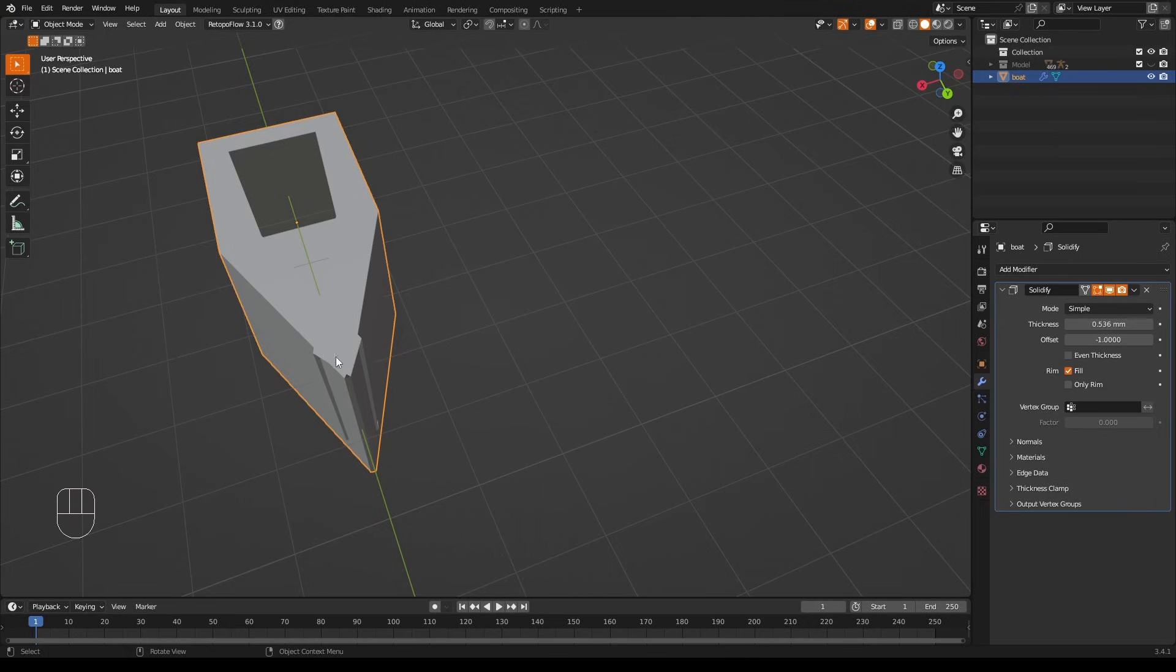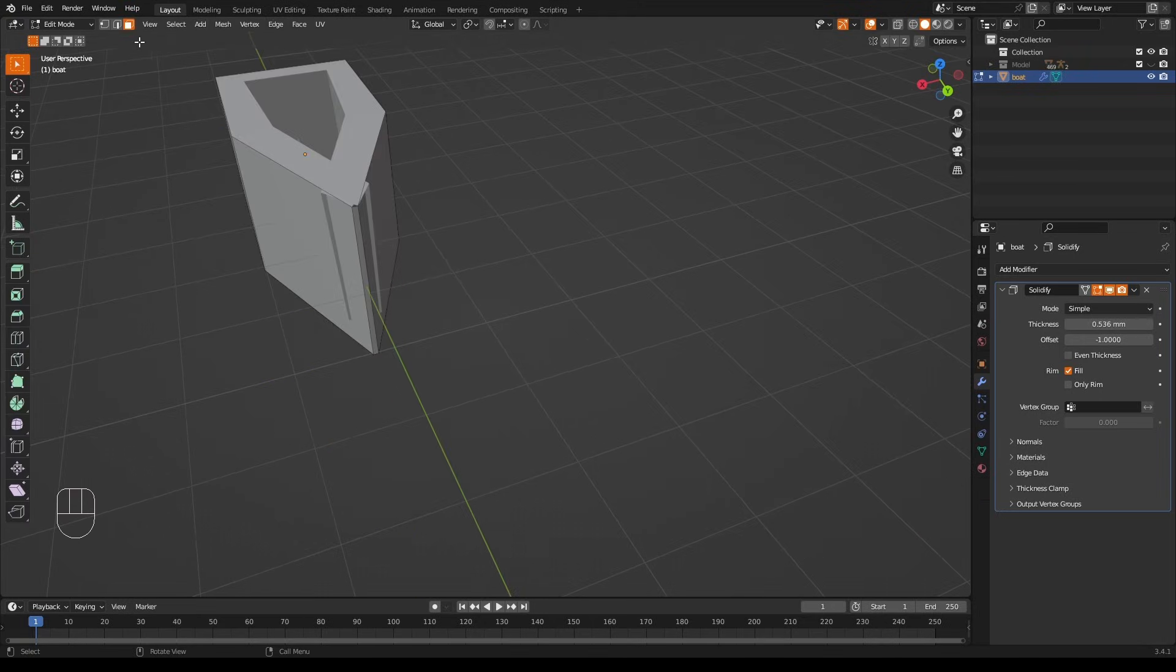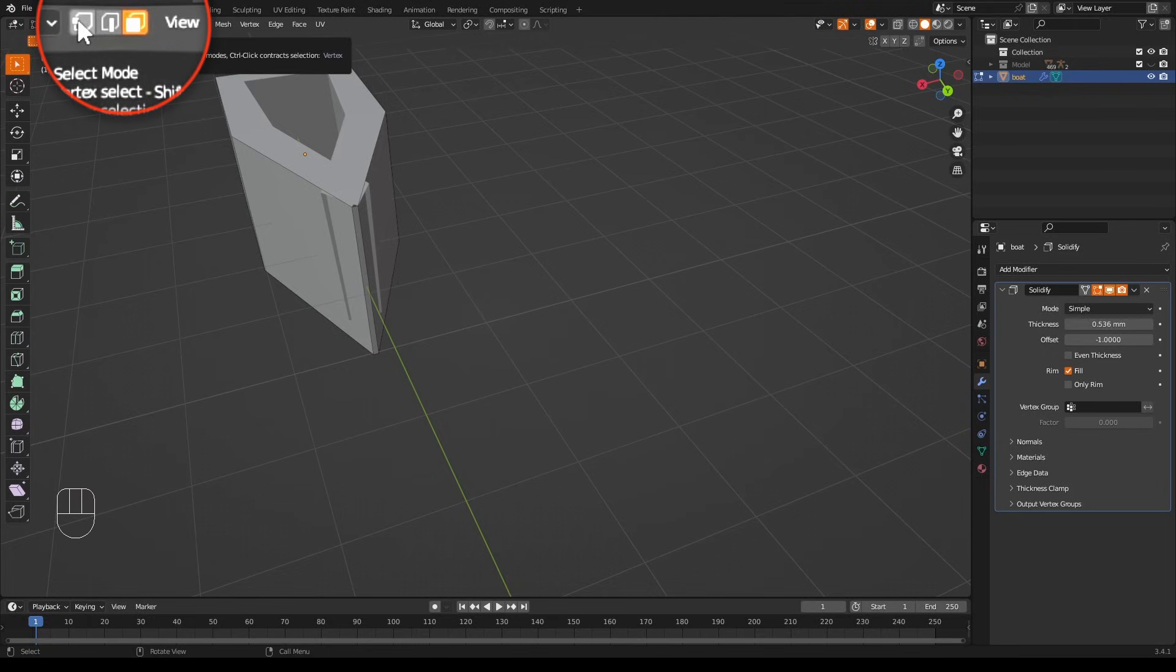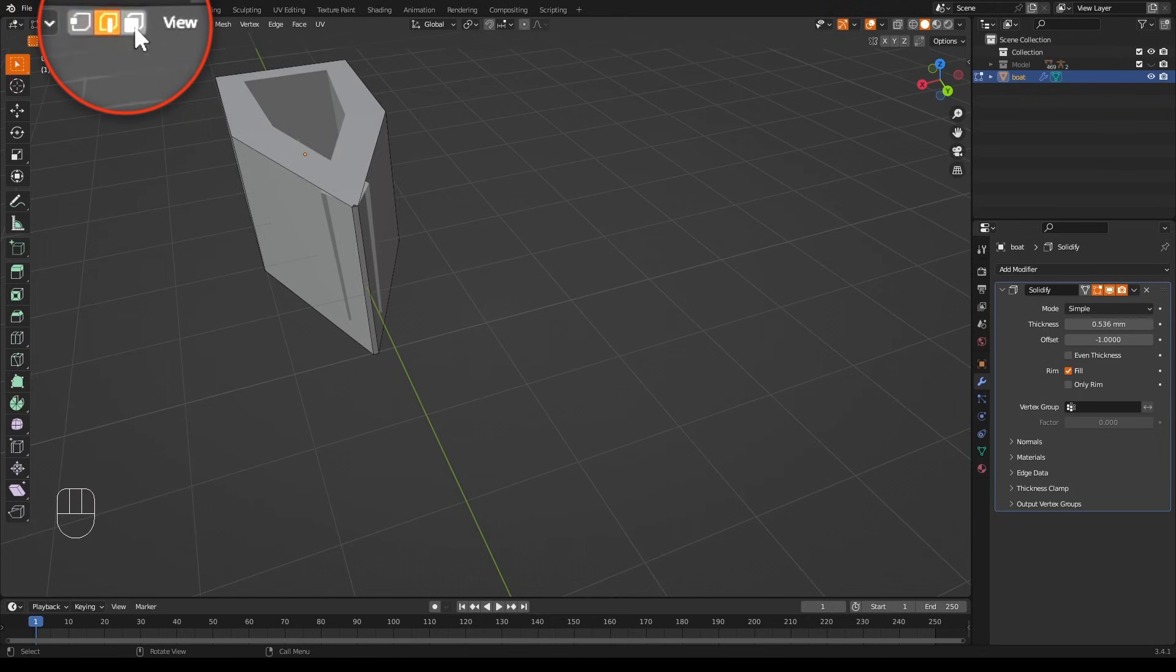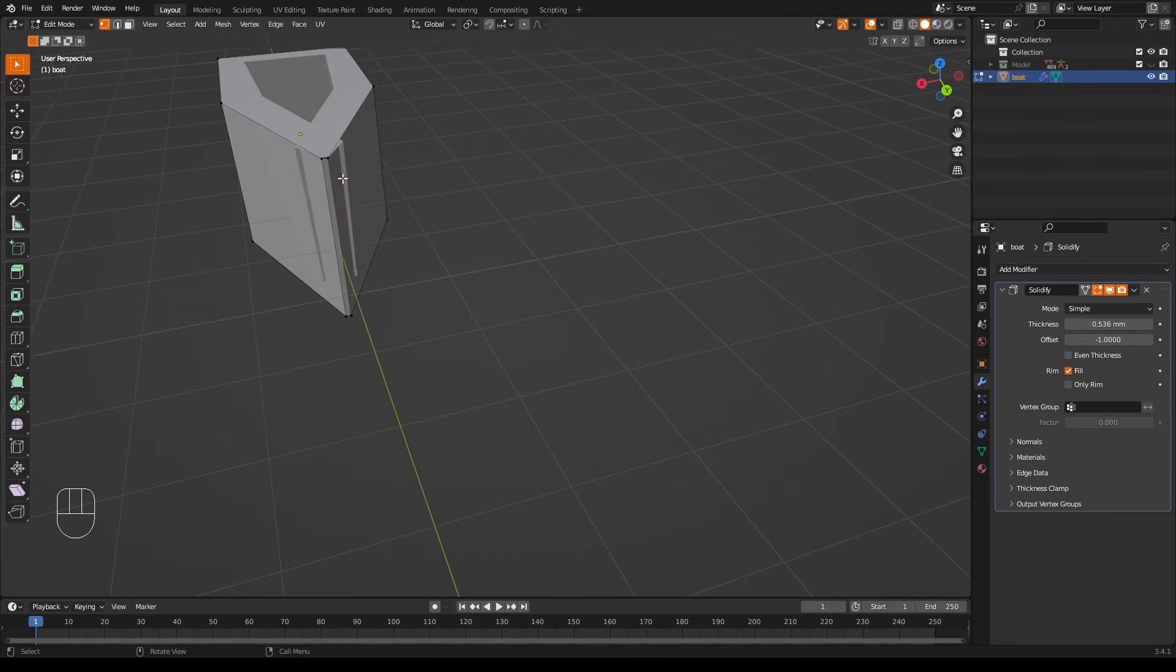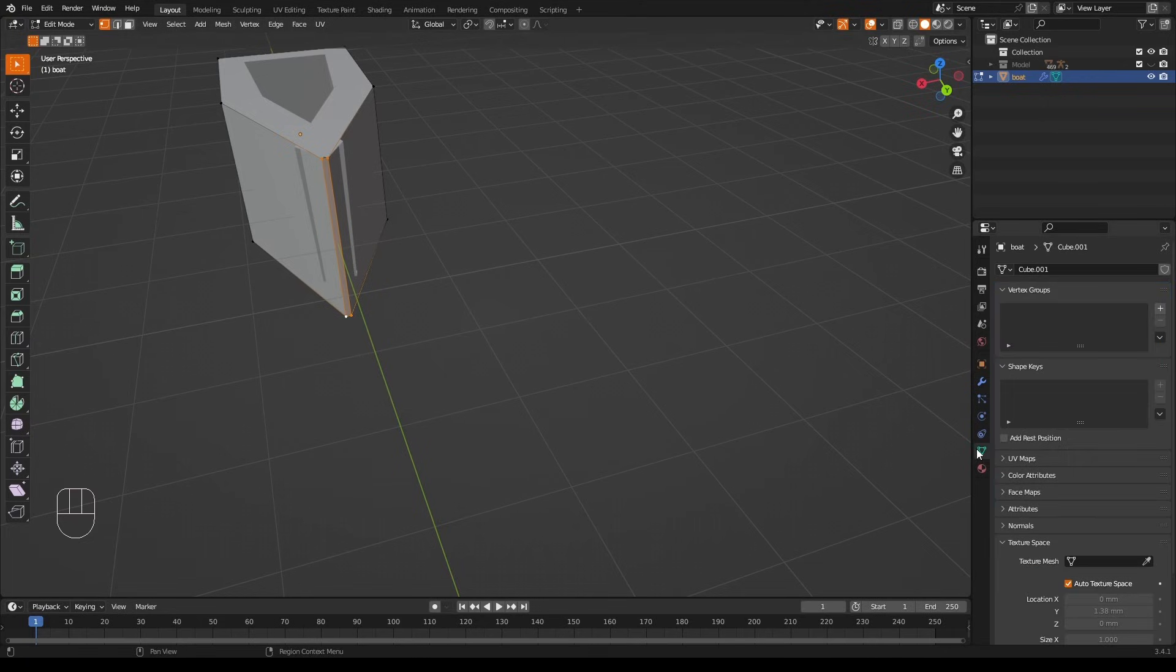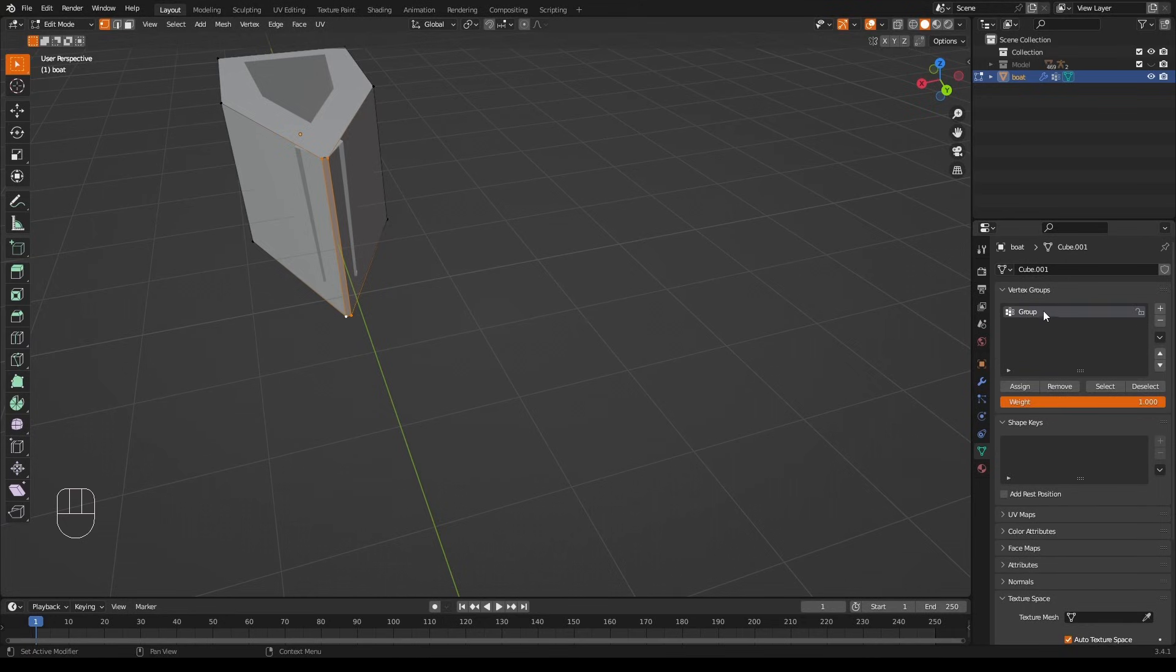We're going to edit mode and go into vertex mode, which is this little box up here. If you don't know, vertex, edges, faces - we want vertex. And then there they are, so we select these four. And we'll make a vertex group of them. Over here, Add, change the name to 'pointy bit', Assign.